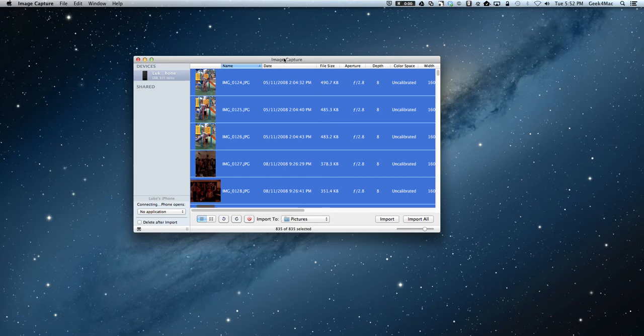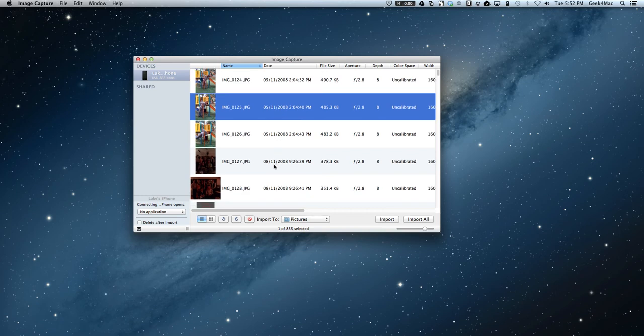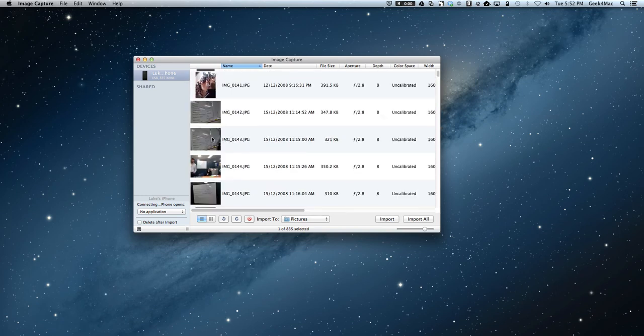You can also delete just one or two. And it's also handy if you want to just grab a single photo or movie. You can just grab it and drag it to your desktop.